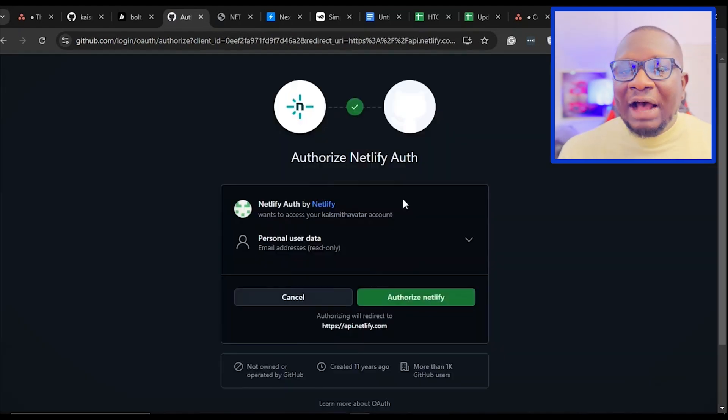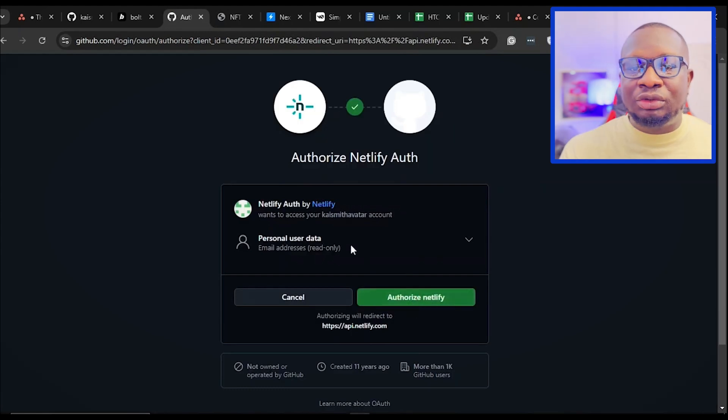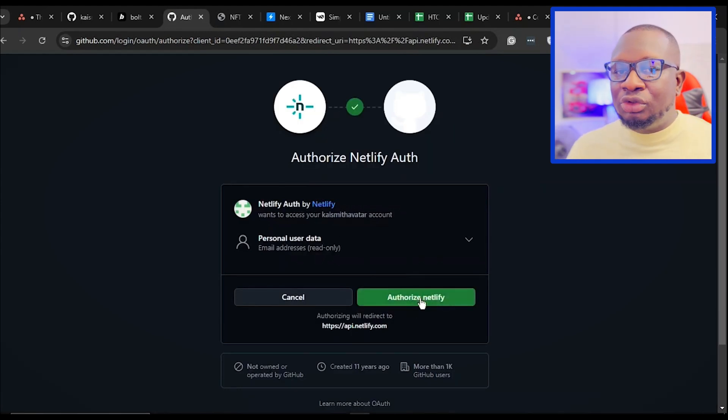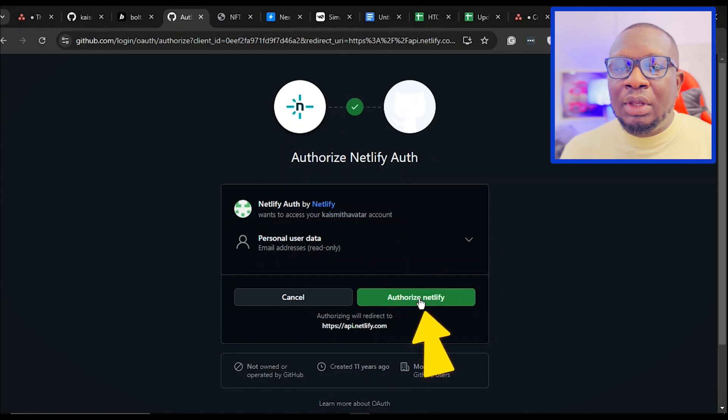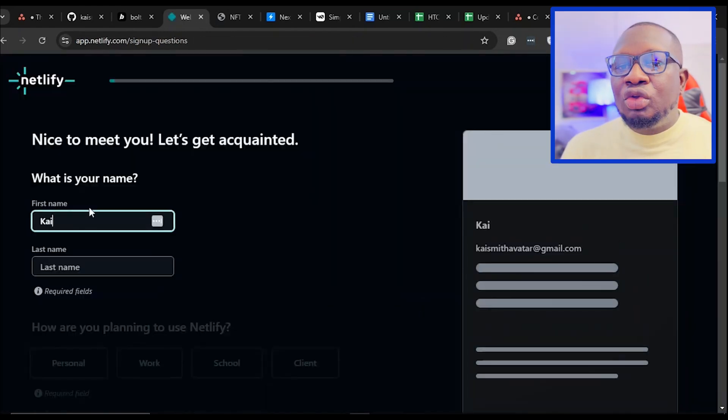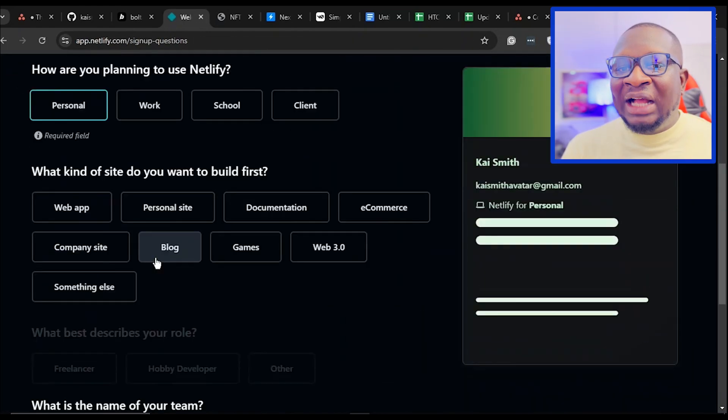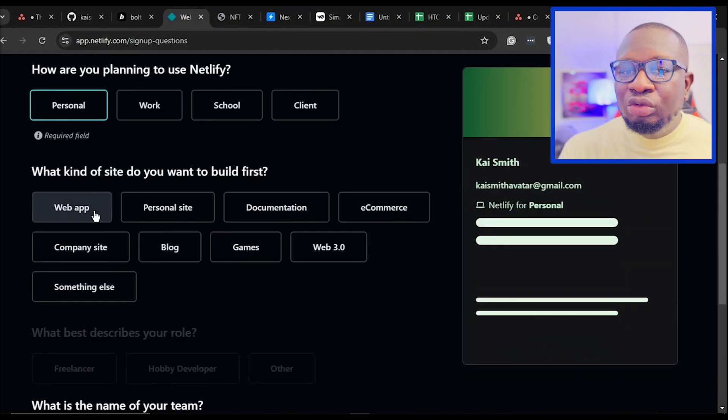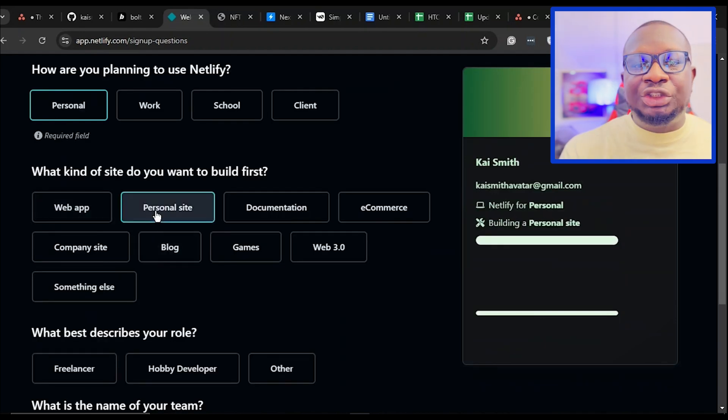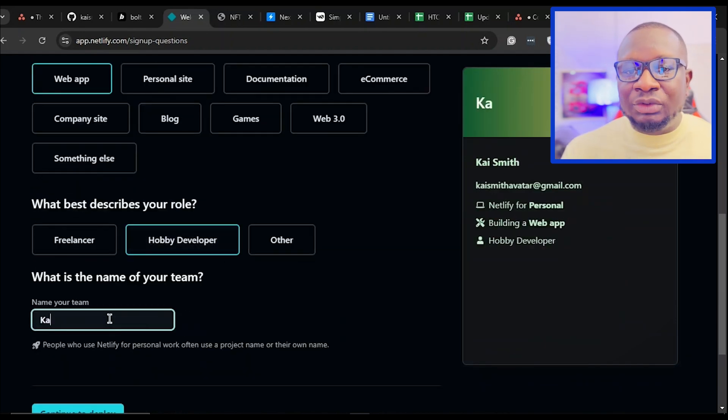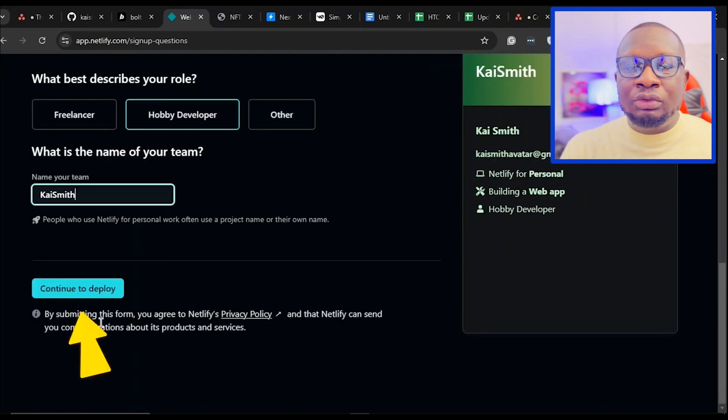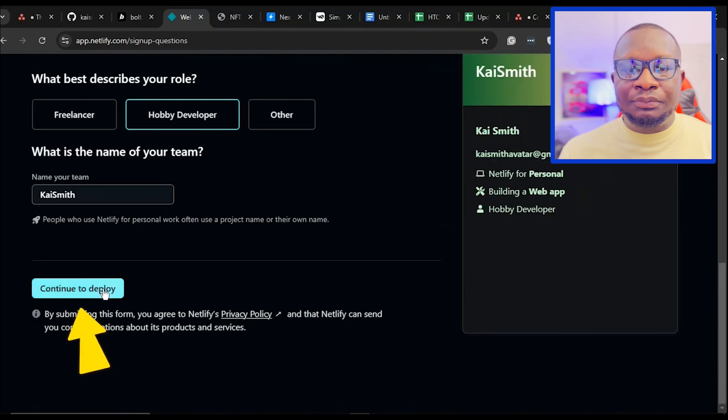After logging in, Netlify may ask you to authorize access to your account. Click the Authorize button to grant permissions. Now, if you are new to Netlify, you will be prompted to answer a few setup questions. Fill them out and click Continue to deploy.